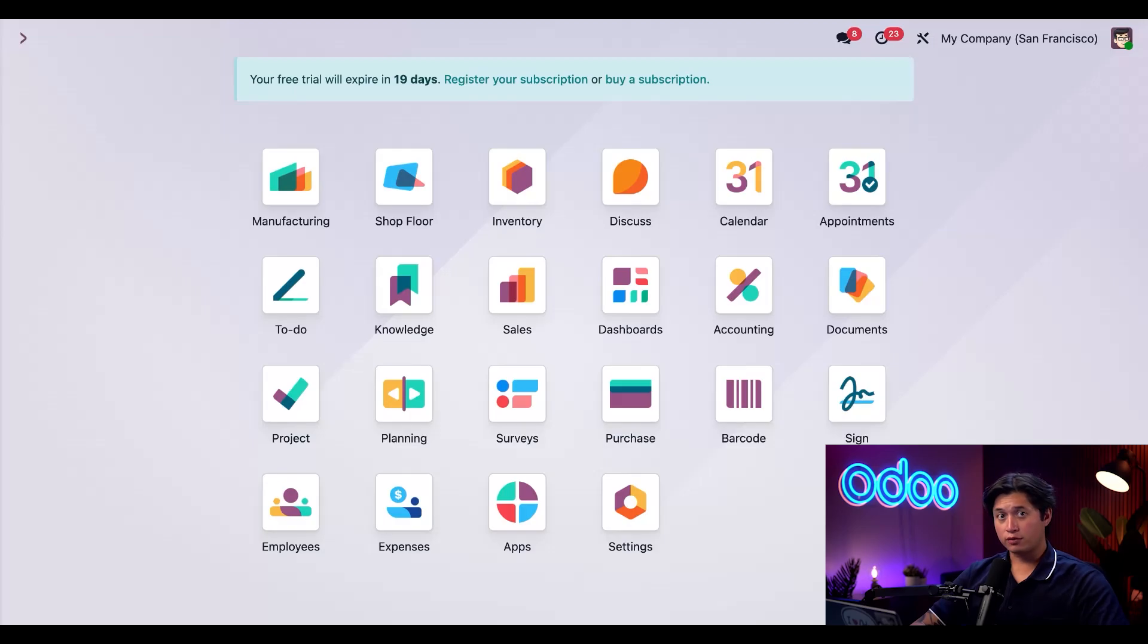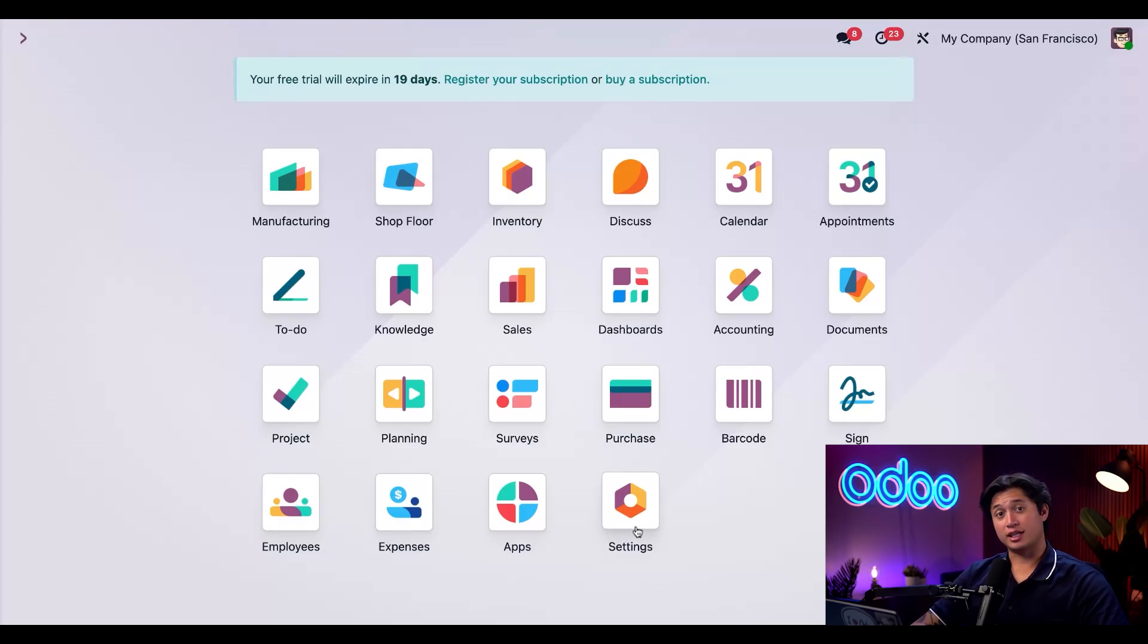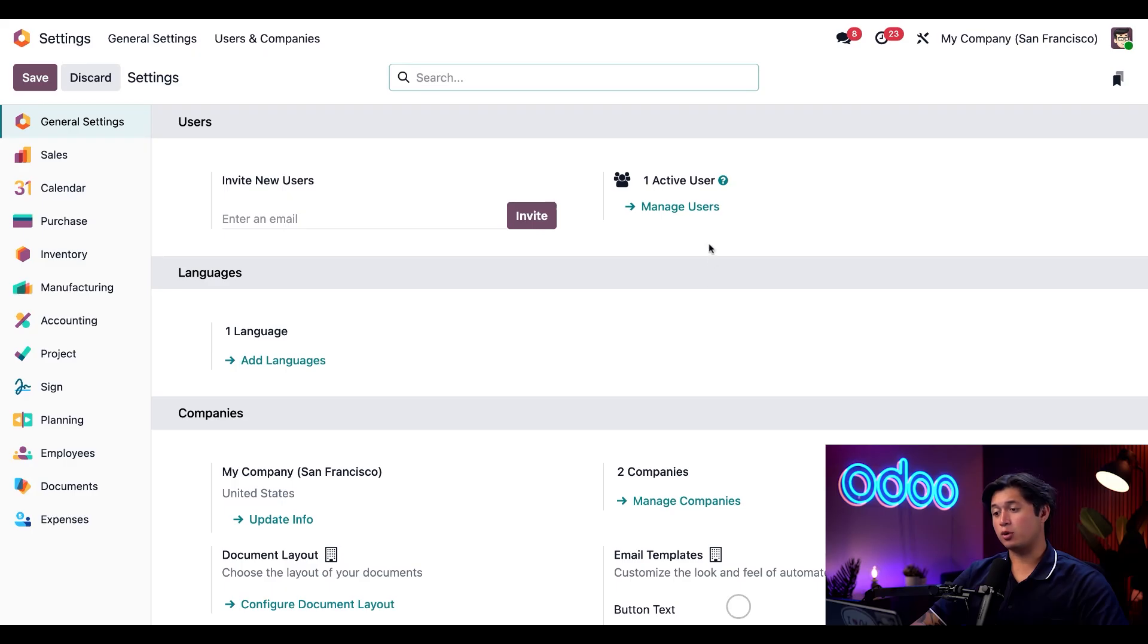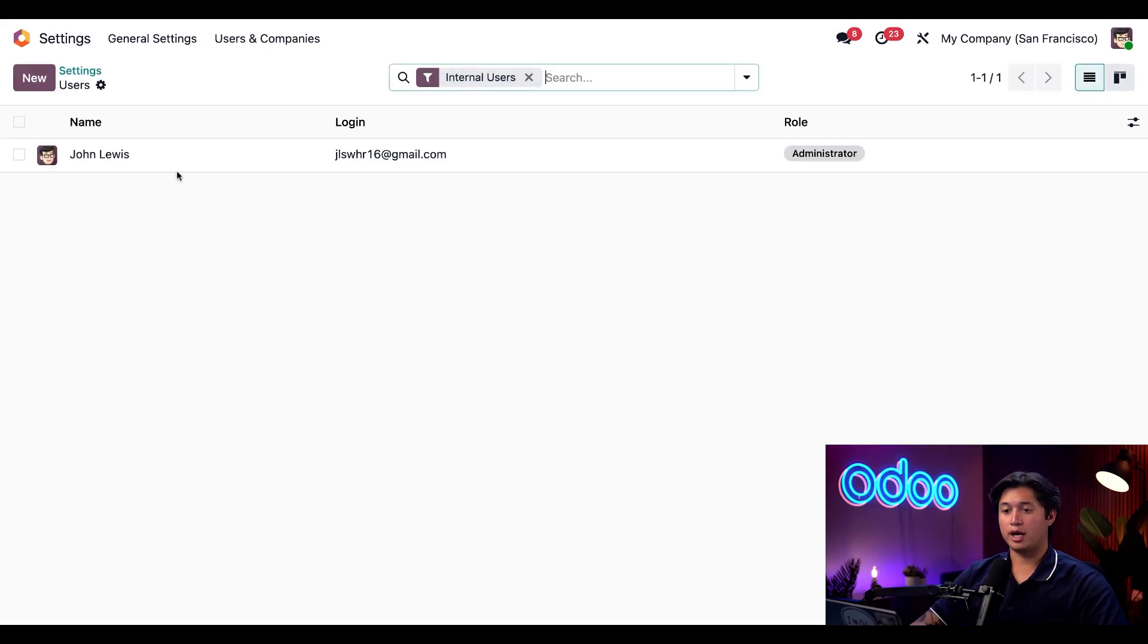Okay, first things first, let's set up the warehouse manager, Wally. I need to access our settings app and then I'm going to click on manage users followed by new in the top left corner.